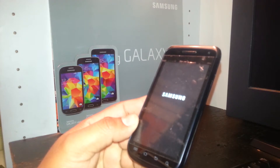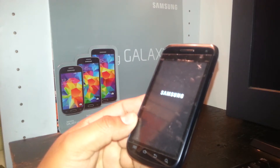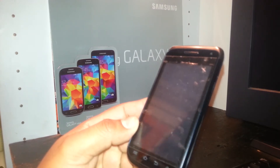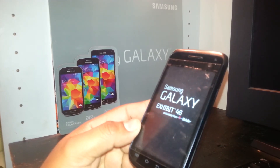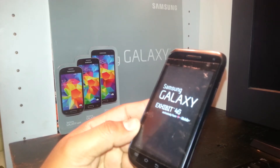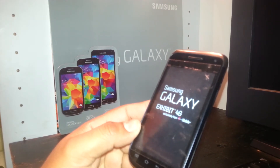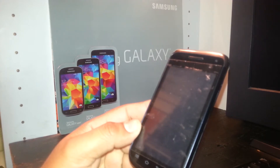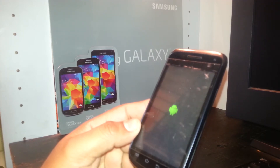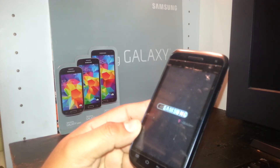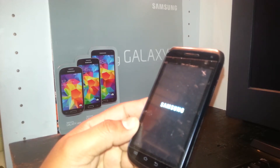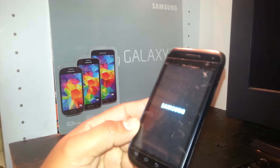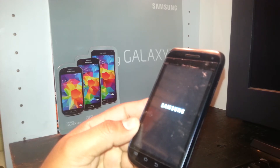The phone will take you to the main setup screen to register language, accept terms and conditions, register your Gmail account or any other information, and then take you to the main home screen.